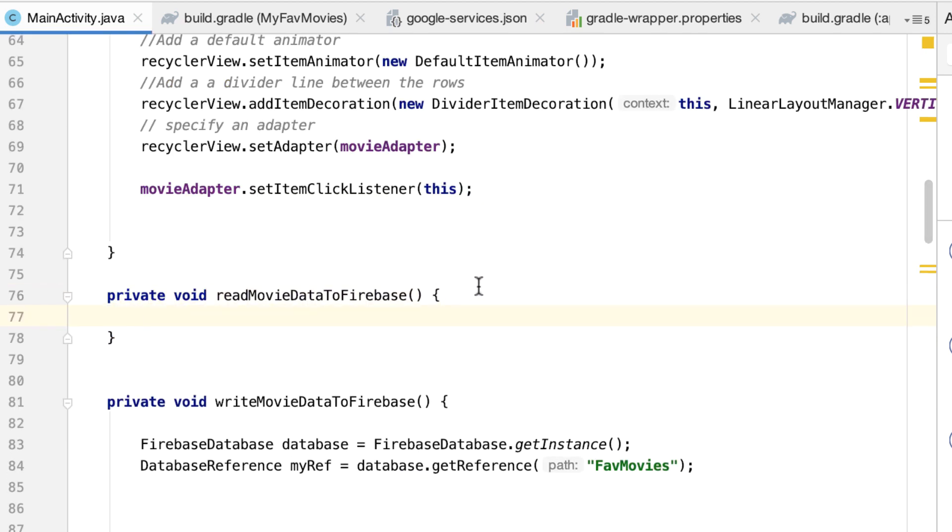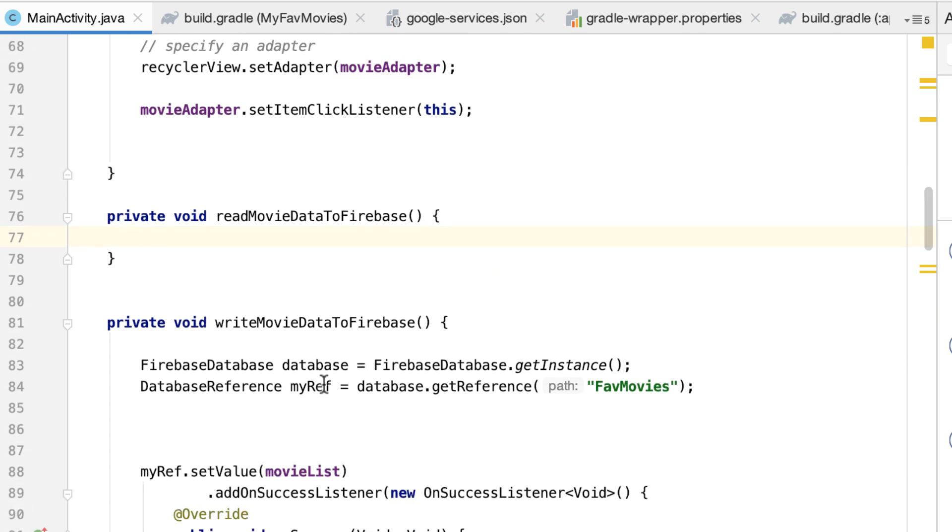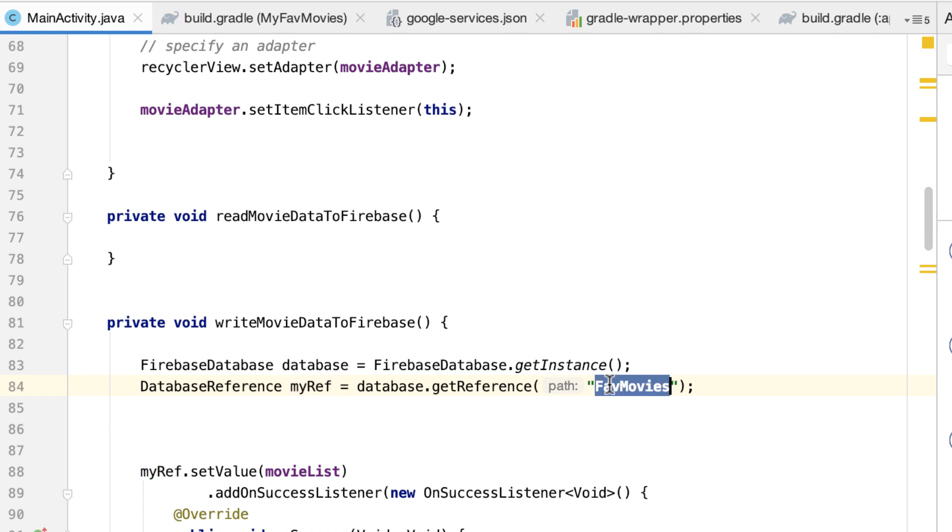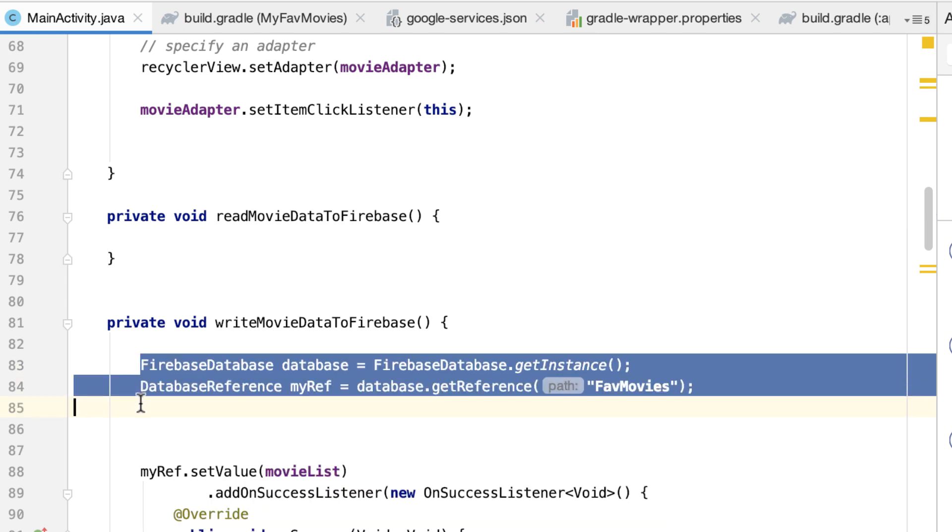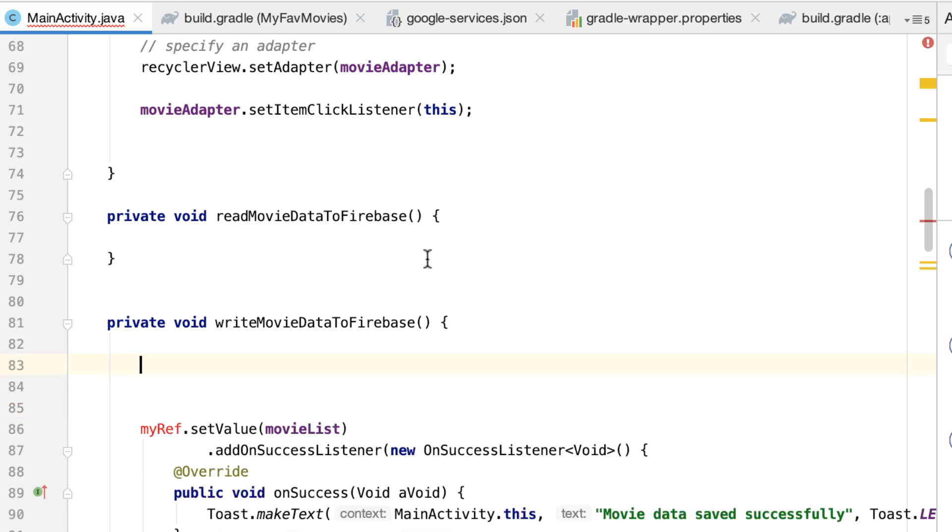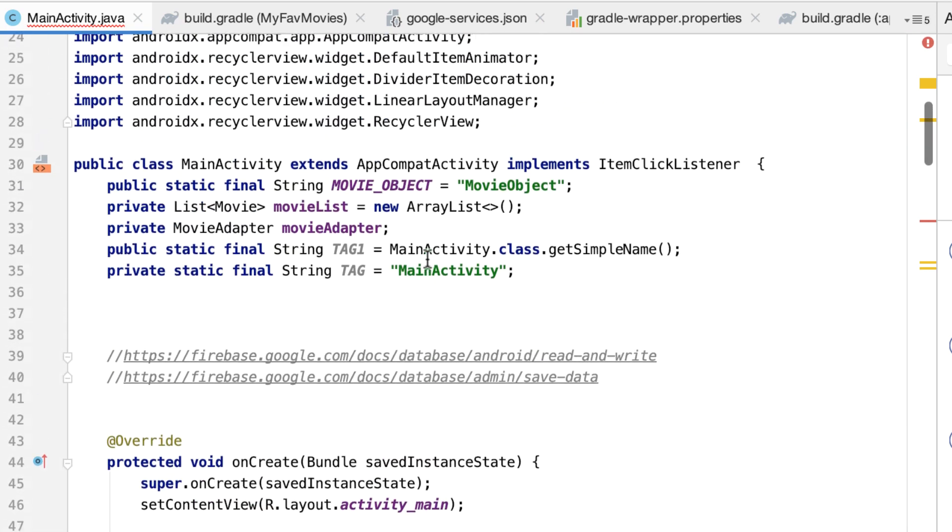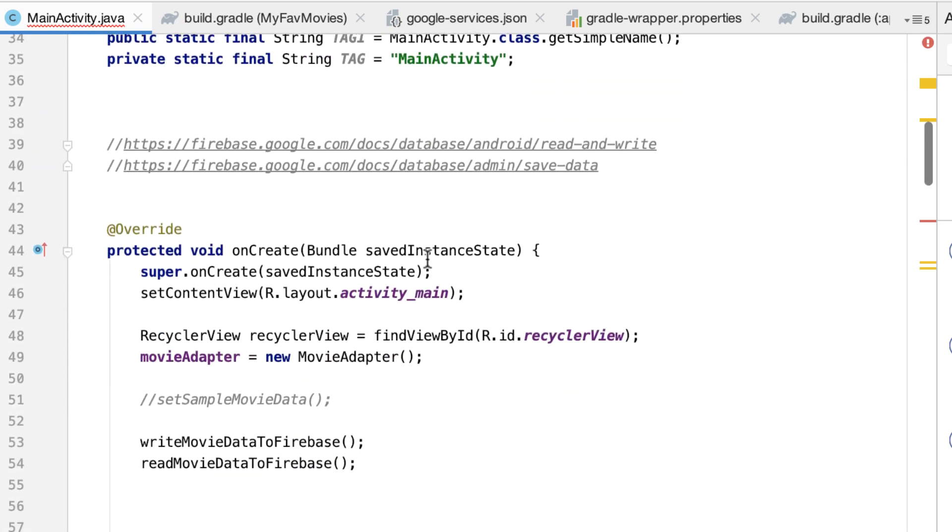Obviously, I will need to use this object right here because I will need to get the data from this path. So rather than duplicating the code, let's actually use these two things. Let's cut them actually and put them into the onCreate method.